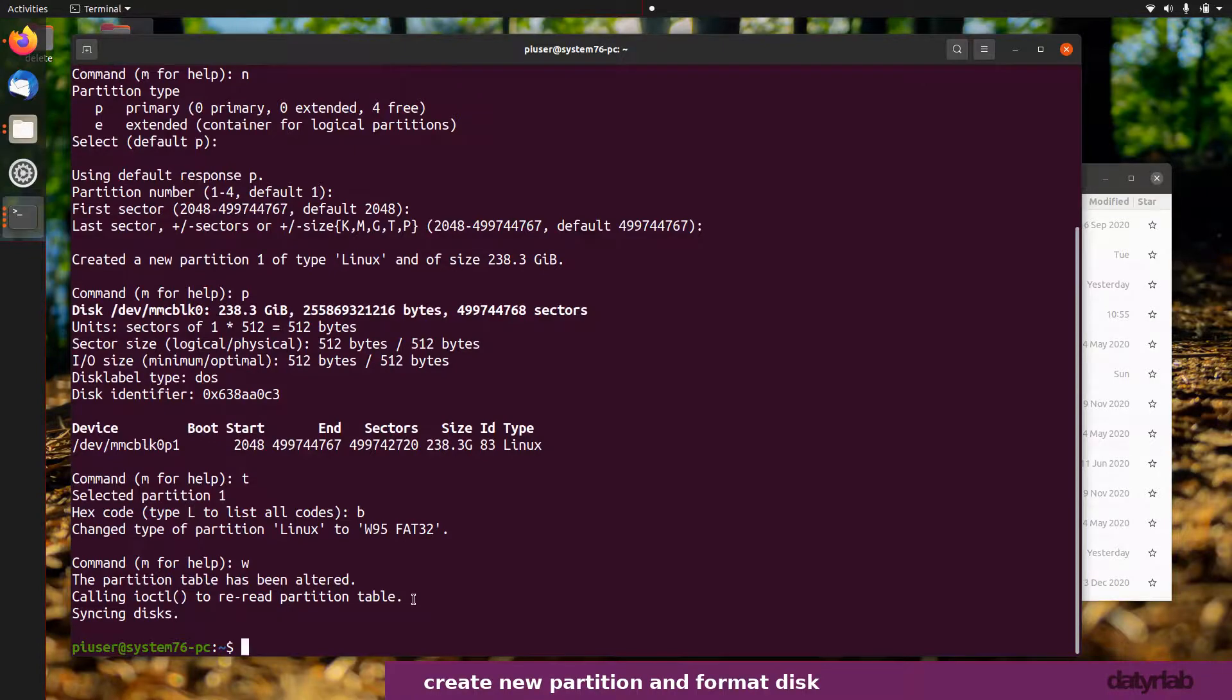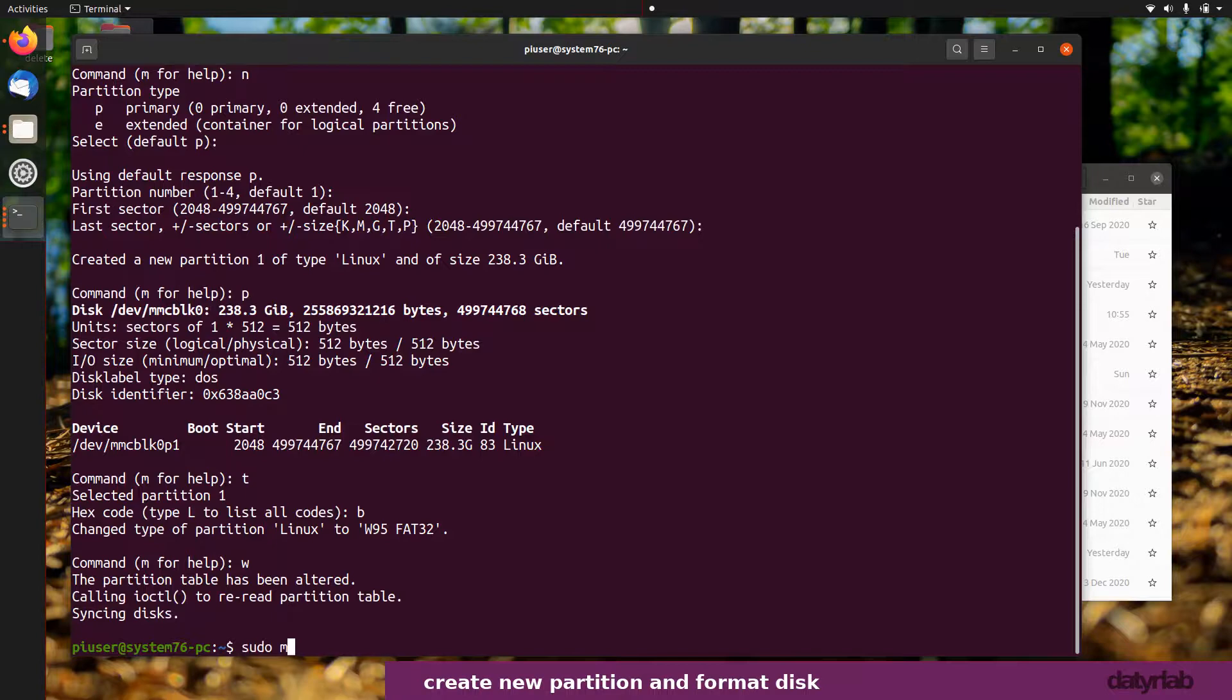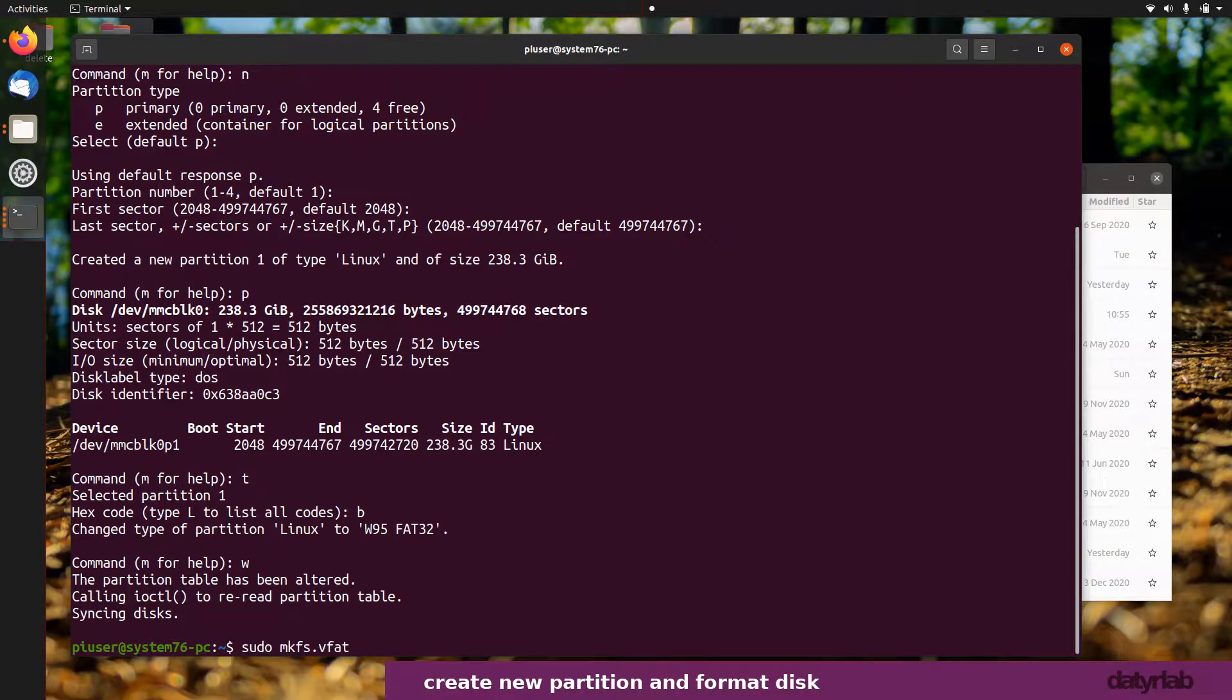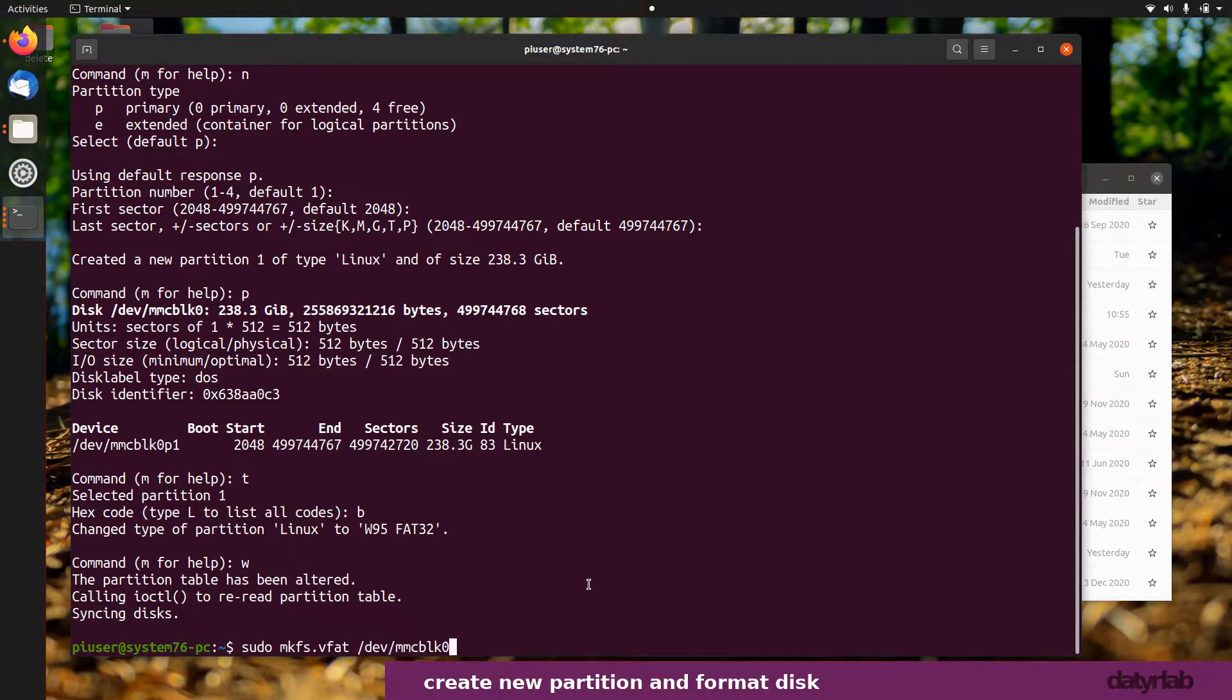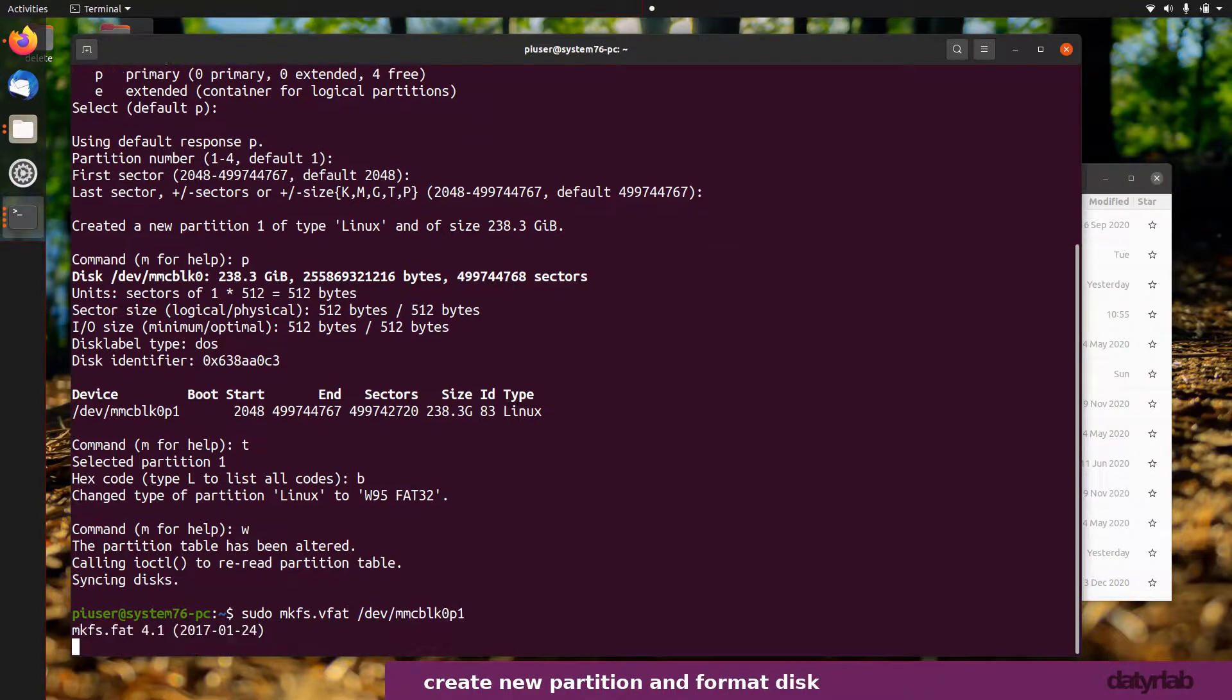Finally, now what I need to do is sudo mkfs.vfat /dev/mmcblk0p1. That's what I'm going to format to the disk. Just give that a while and it will format. That's now done.